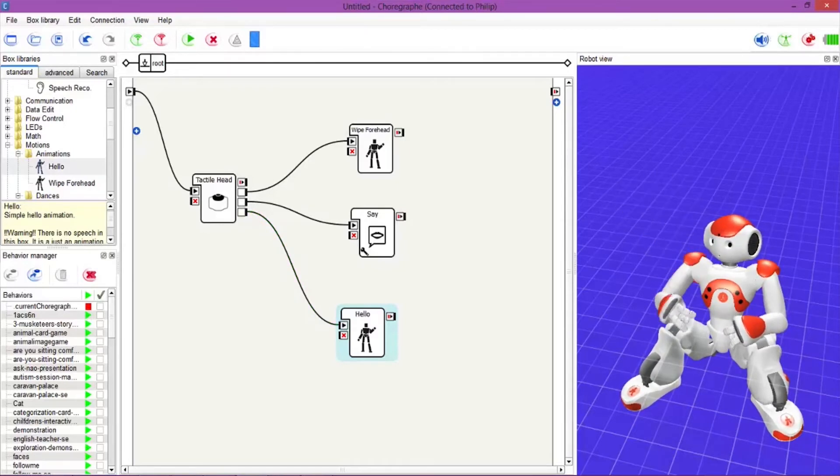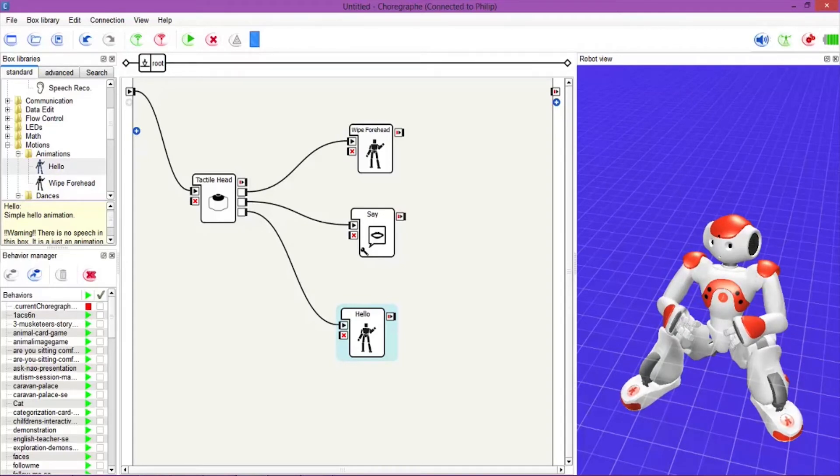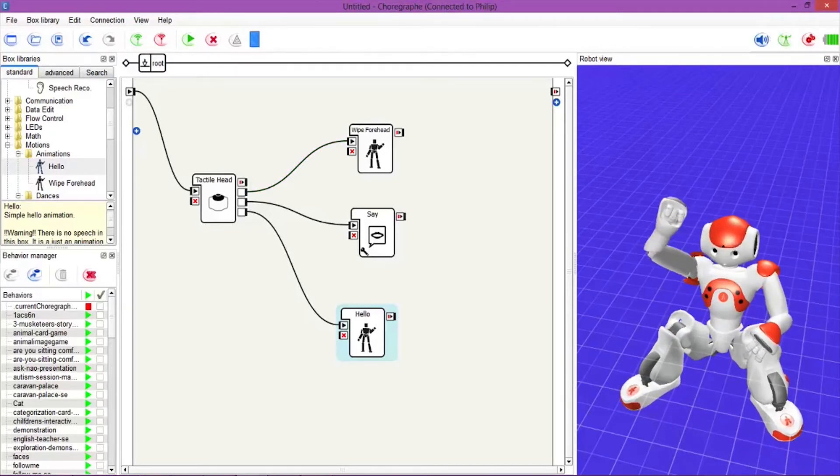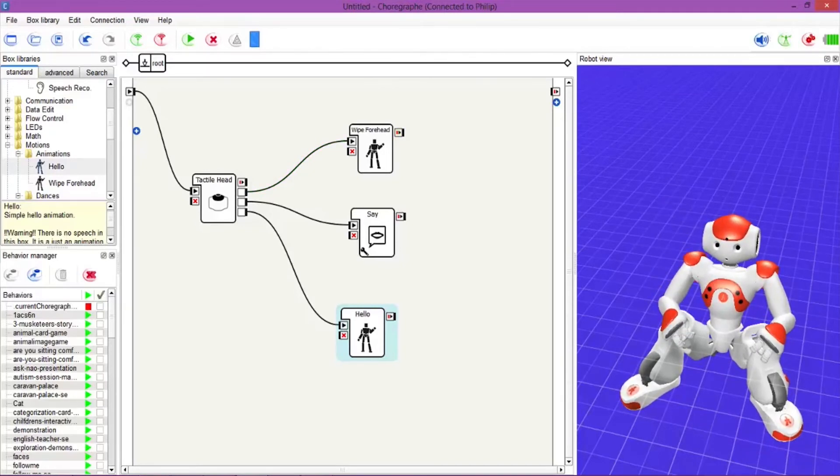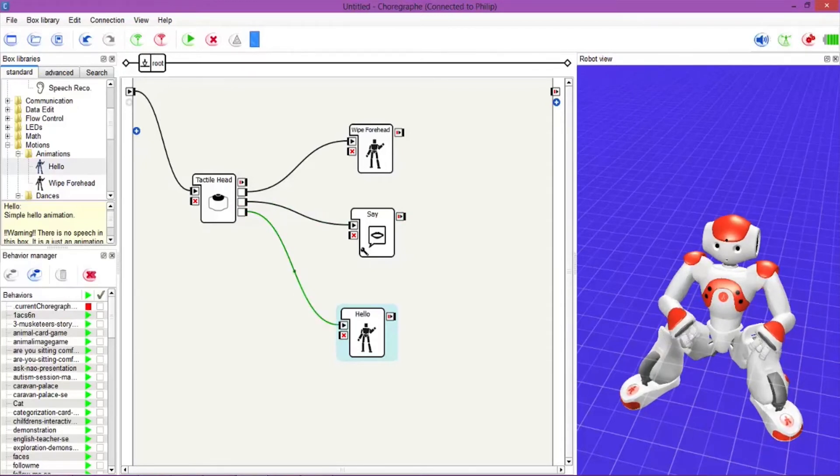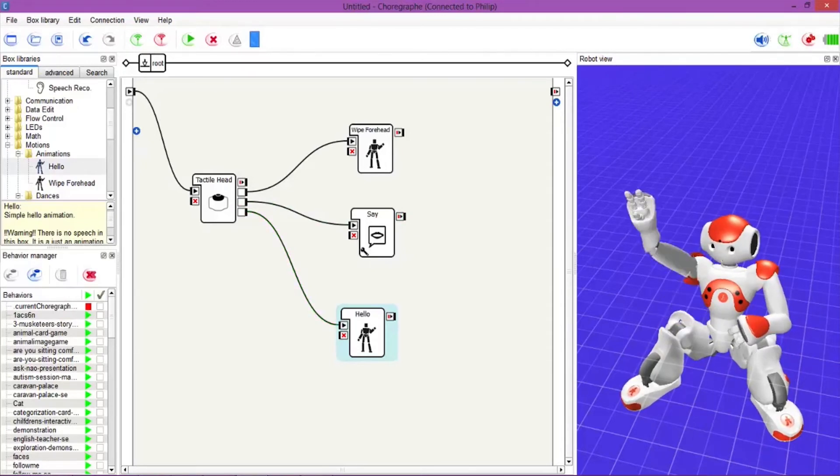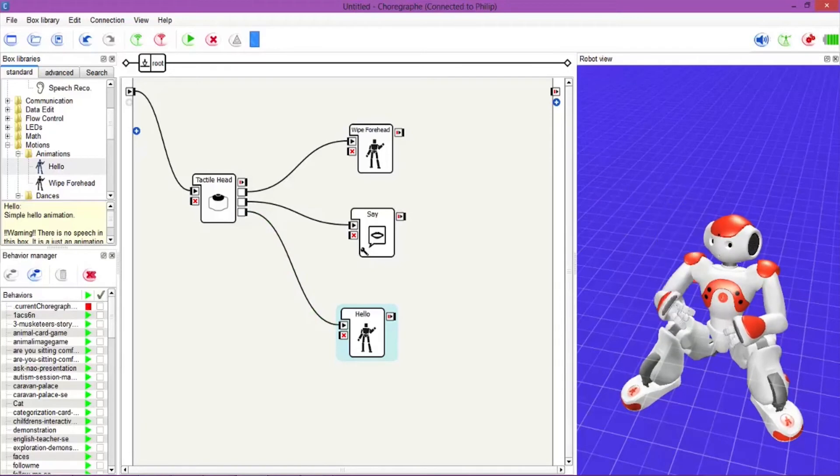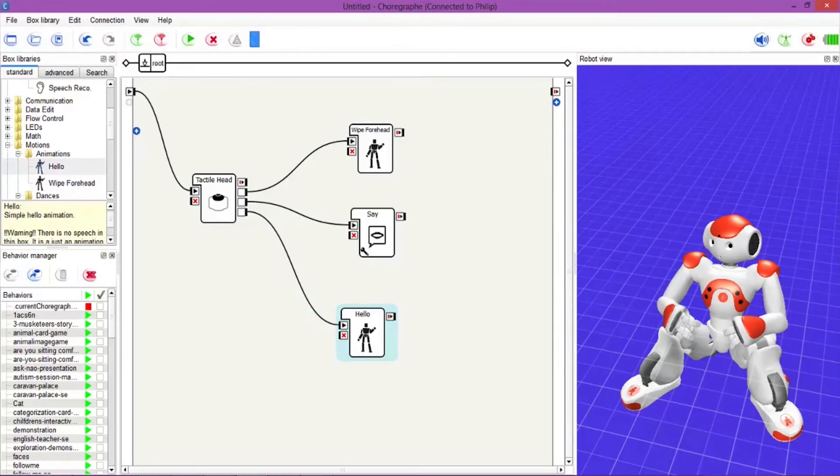And then the back button - you can see him waving there. You can see him waving brilliantly on the screen. I'm going to run through these again. The front button - there he is wiping his forehead, working brilliantly. The middle button: 'Hello, are you having a good day?' Yes, NAO, I'm having a good day. And then the back button. Brilliant, and that's it guys, that's how you use the tactile head.